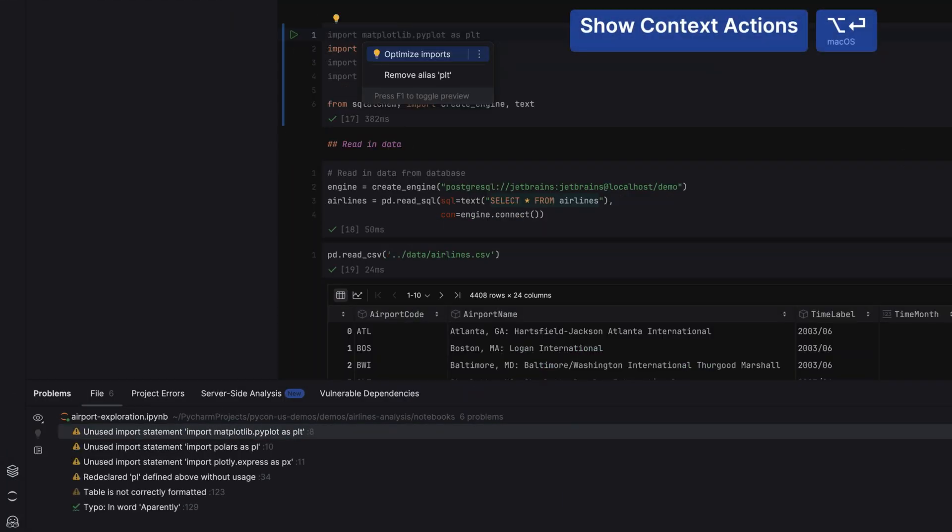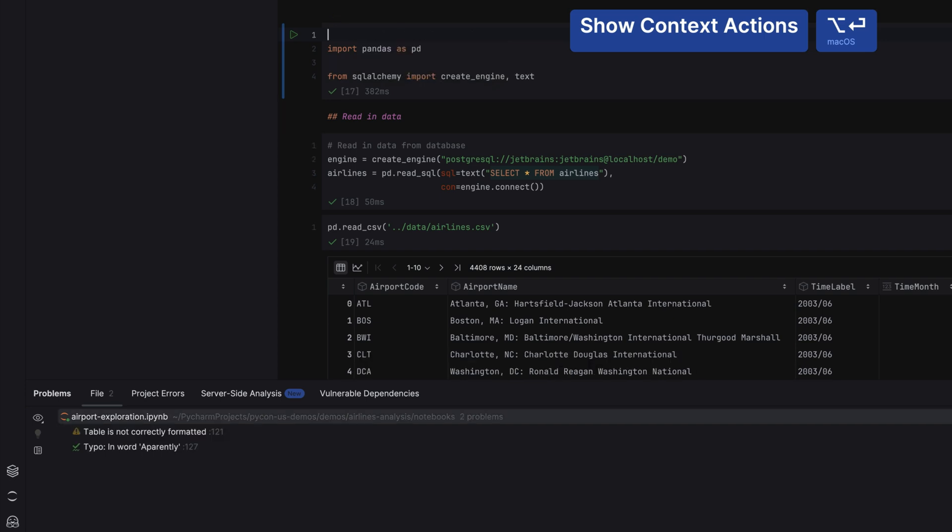You can often use context actions to fix issues quickly, such as removing unused imports. Debugging is part of our workflow, and of course, you can debug your Jupyter Notebooks as well.